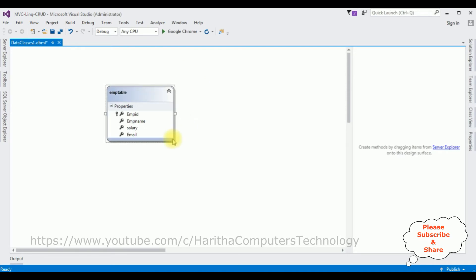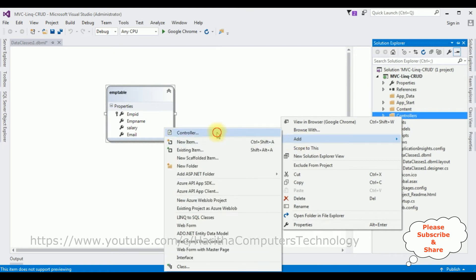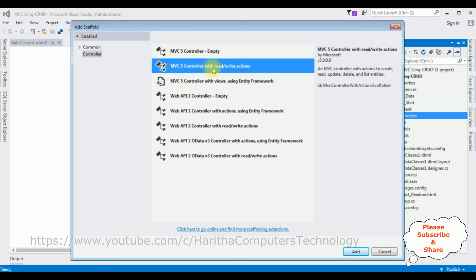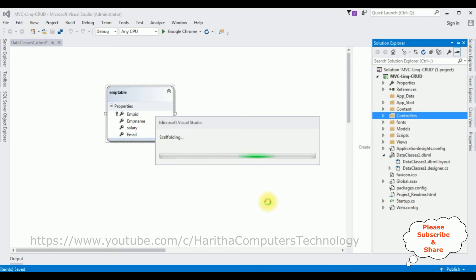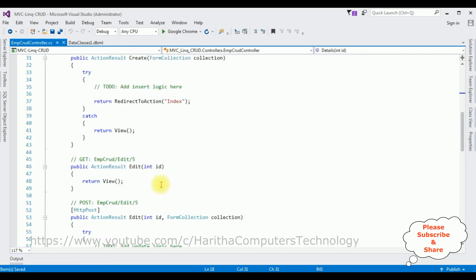Now let's open Solution Explorer and minimize the References folder. In the Controllers folder I'm adding a new controller — right-click the Controllers folder, Add Controller. I'm selecting MVC Controller with Read/Write actions. When you select this option, you can create Read, Update, Delete, and List entities. The controller name is EmpCrud. Click Add and here we have our controller.